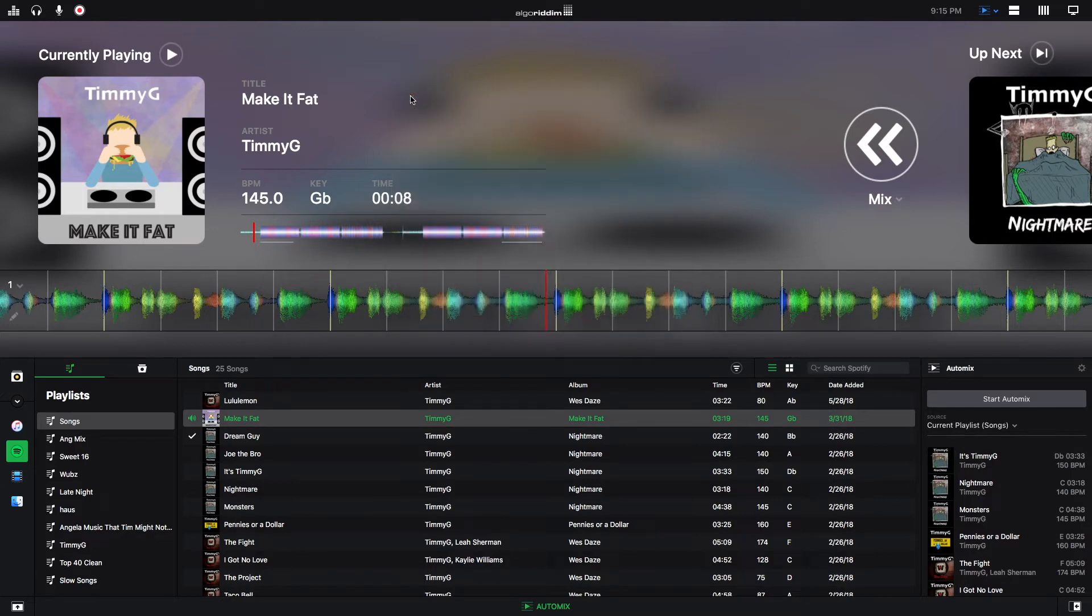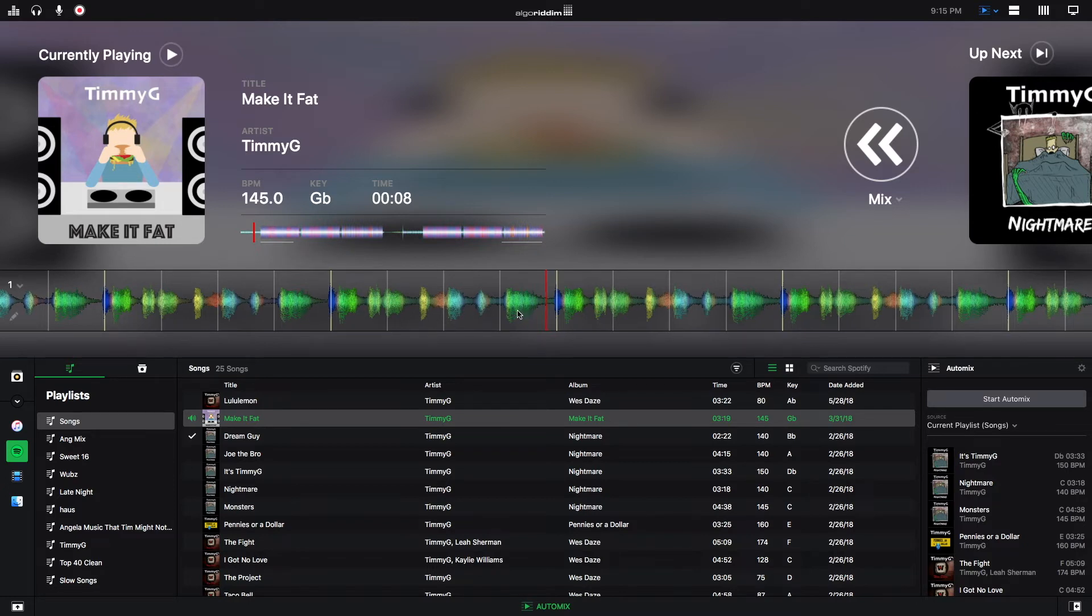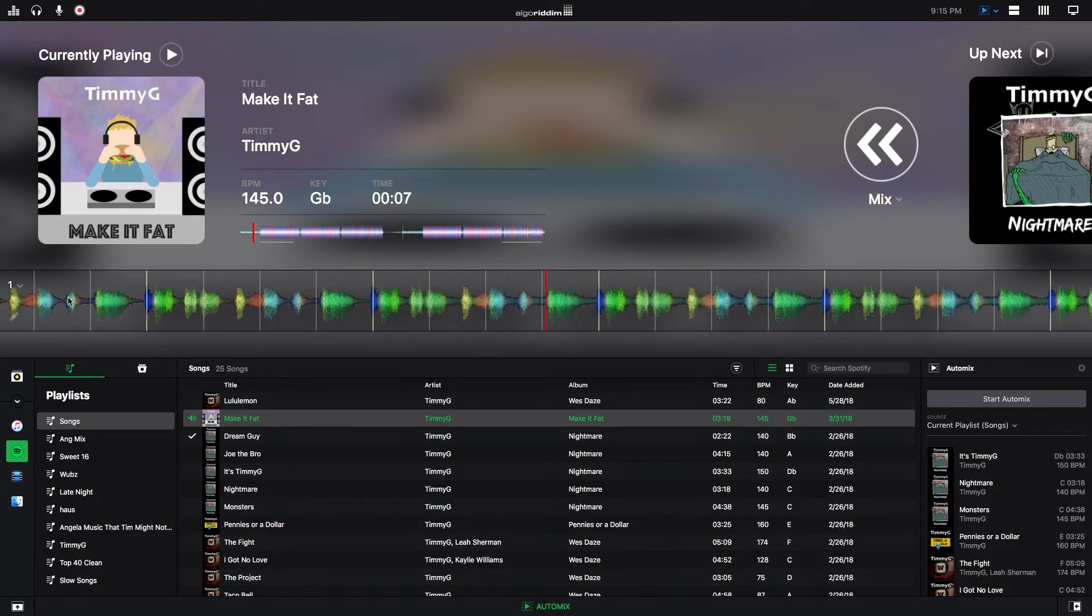One thing to mention is these decks are just like regular DJ decks. So I can scratch if I want. You can see that it says deck one here.